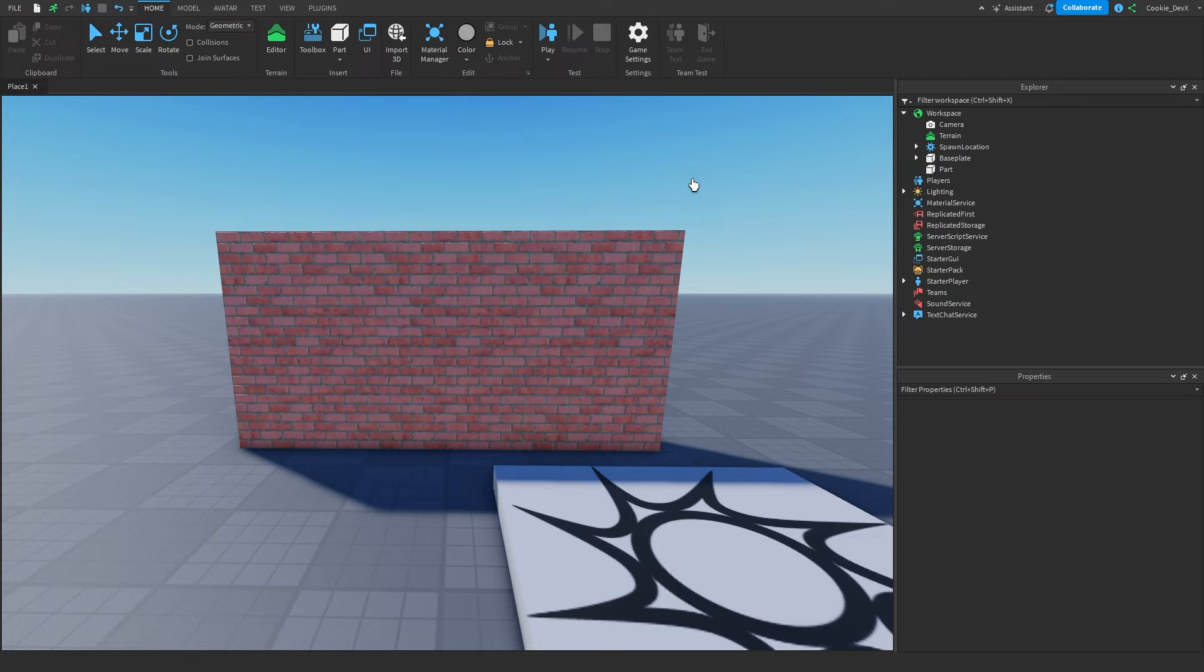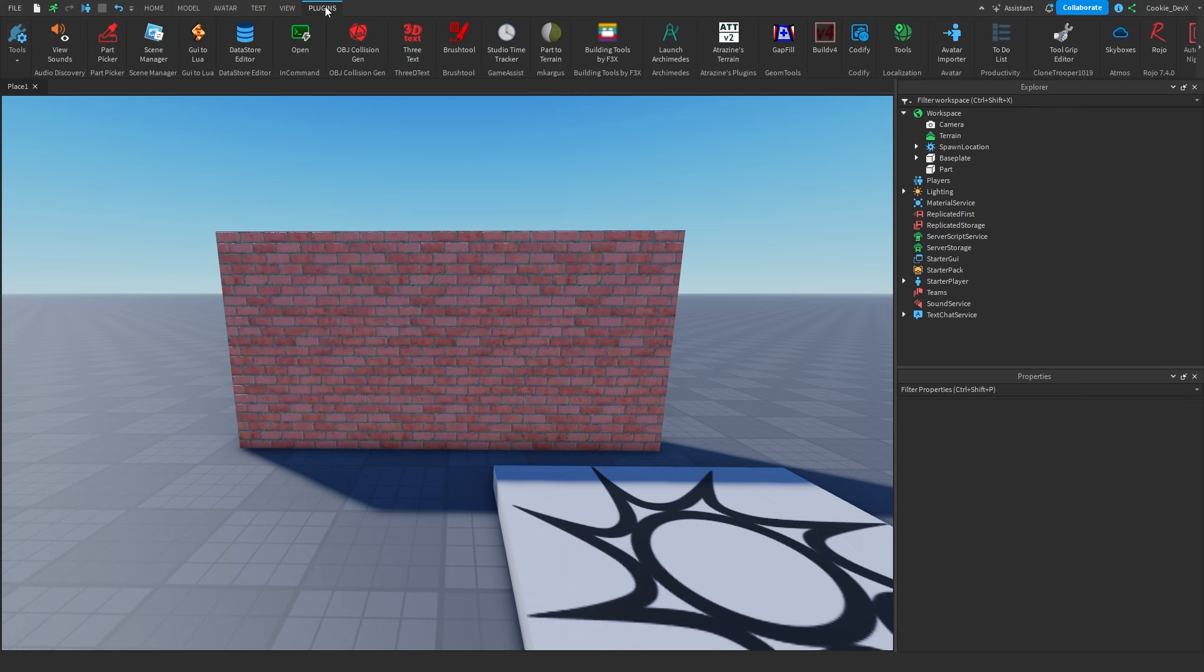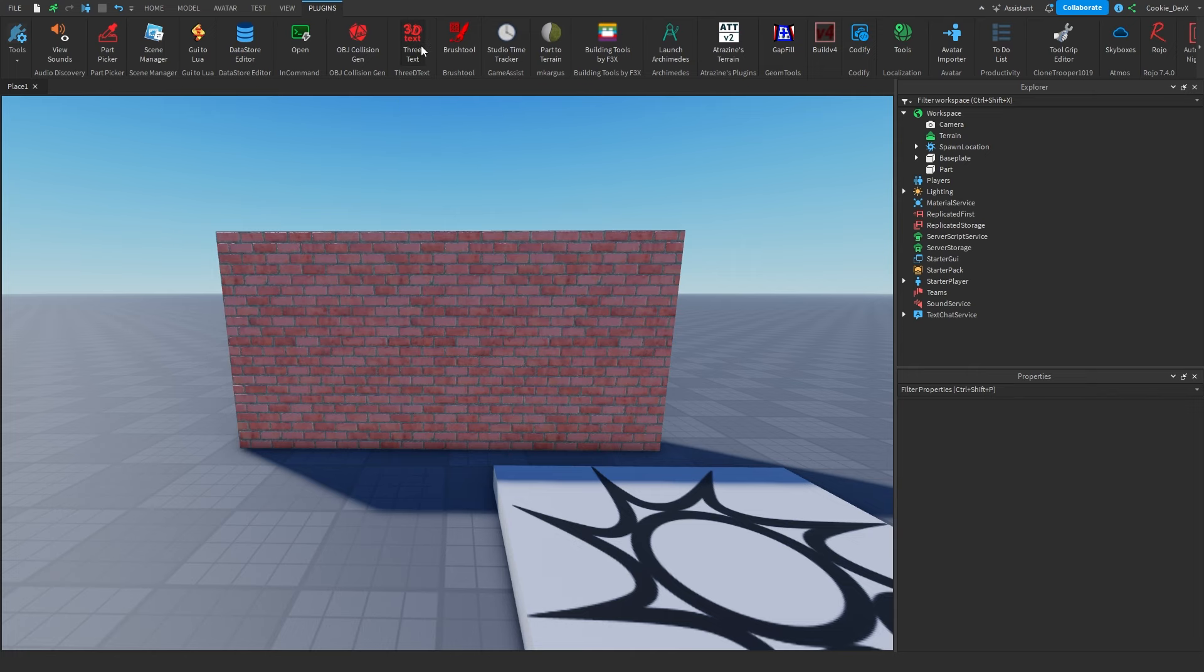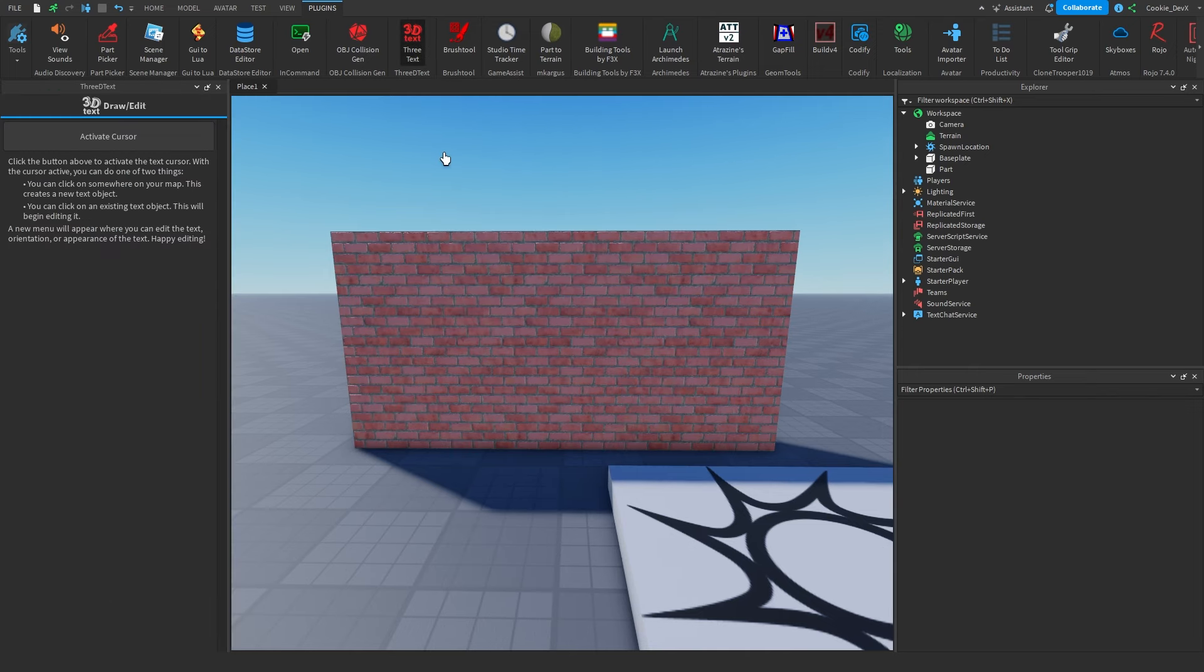Then, once that is done, navigate over to the Plugins tab, and you're going to see that 3D Text is now an available plugin option. To launch it, just click on the icon, and it's going to give us this little menu on the left.